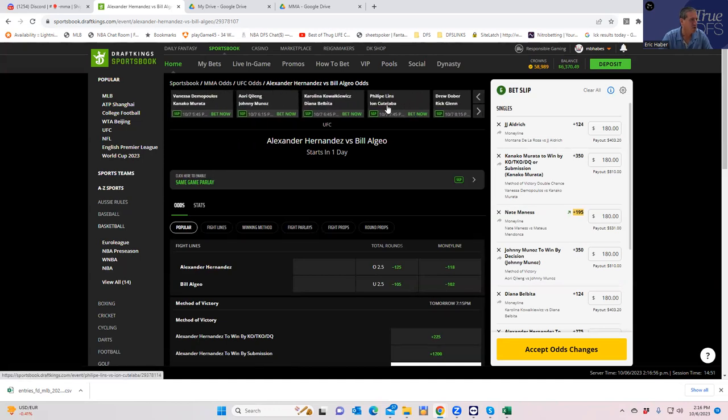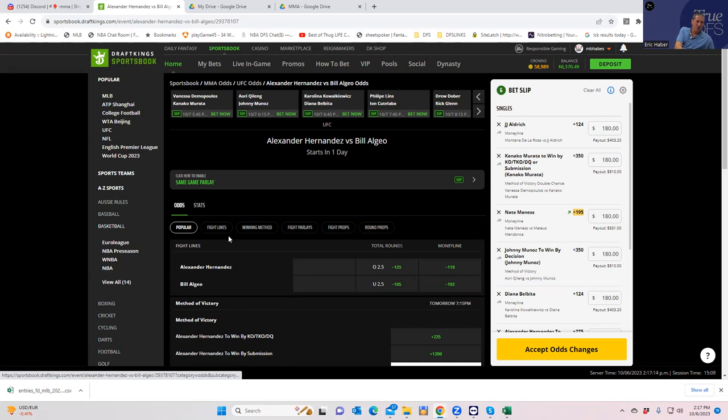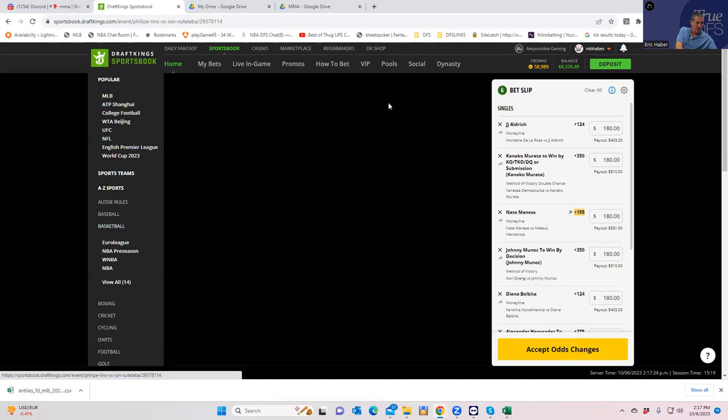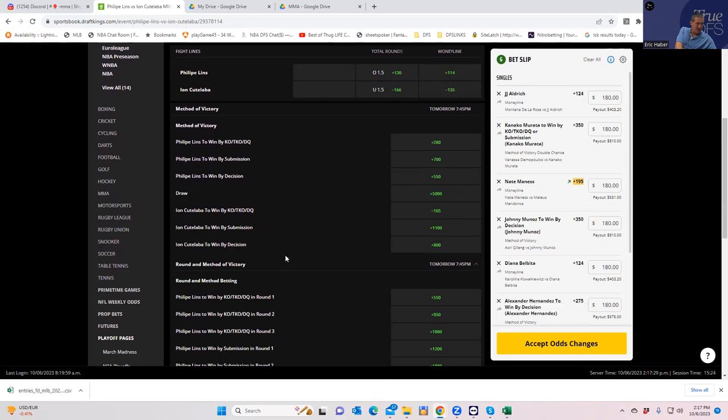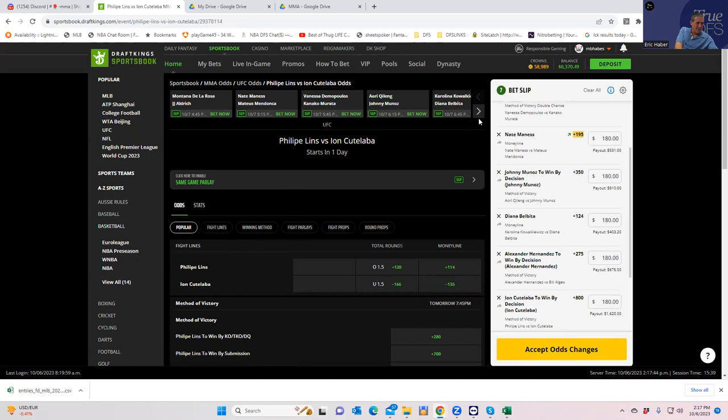Phillip Lins versus Ian Kutilaba. Here's another one, pretty easy one to break down here. Ian Kutilaba is kind of a wild man and he brings everything in round one. So he's either going to finish Lins in round one, or Lins is going to take over and either win round two or three or decision. So those are the things that you can't bet. The only thing we can really bet on here is either Lins round one or Kutilaba by decision. So we're going to go for the Kutilaba by decision here. Kutilaba by decision plus 800. Oh, we like that. Oh, that's amazing. Oh, that's a lock.